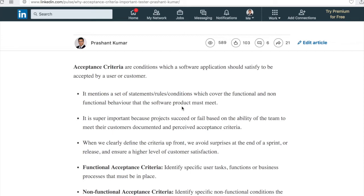There is a whole team of developers, testers, and business analysts working on it. Once it is done and you want to deliver your project to the client, the client will check all those acceptance criteria which were agreed upon. If you are meeting all the conditions defined in the acceptance criteria, then he can say you're done with what was expected. When we clearly define criteria upfront, we avoid surprises at the end of a sprint or release, and ensure a high level of customer satisfaction.